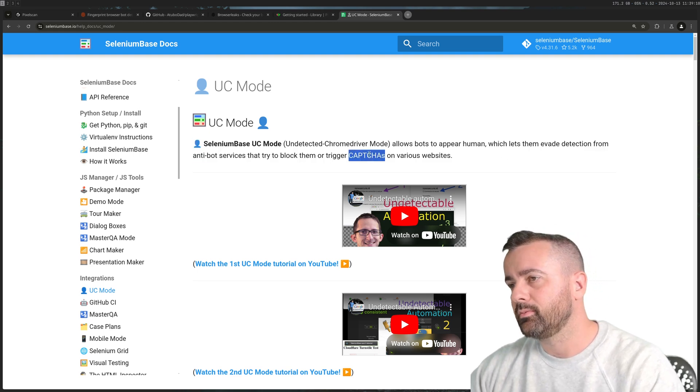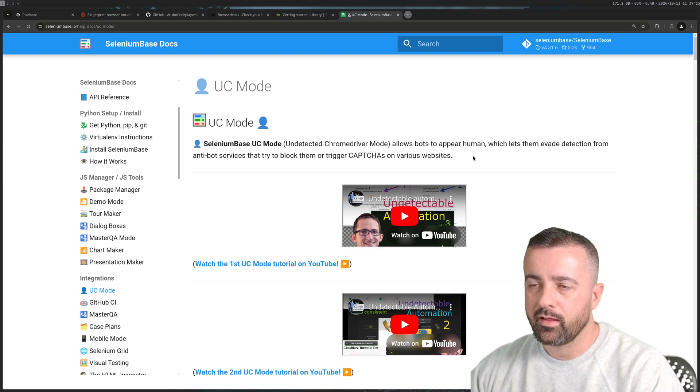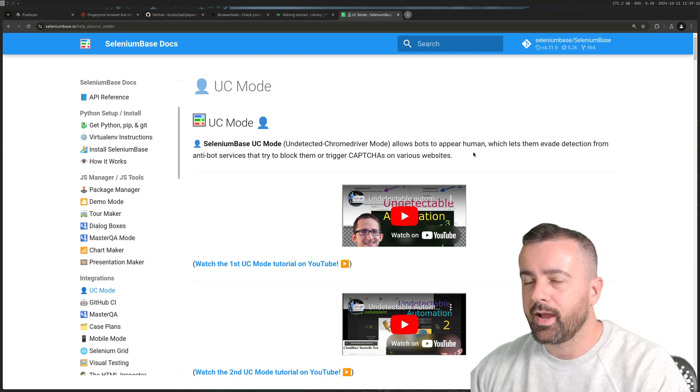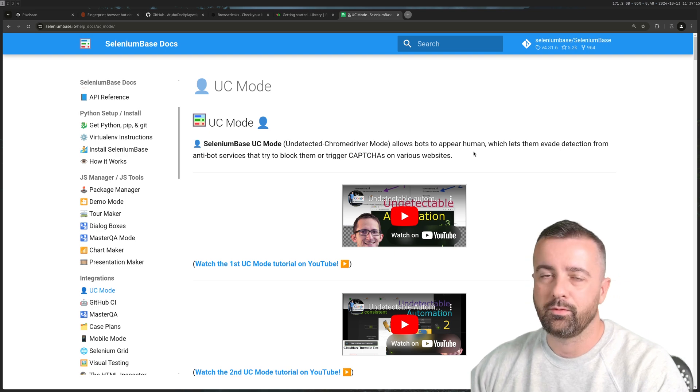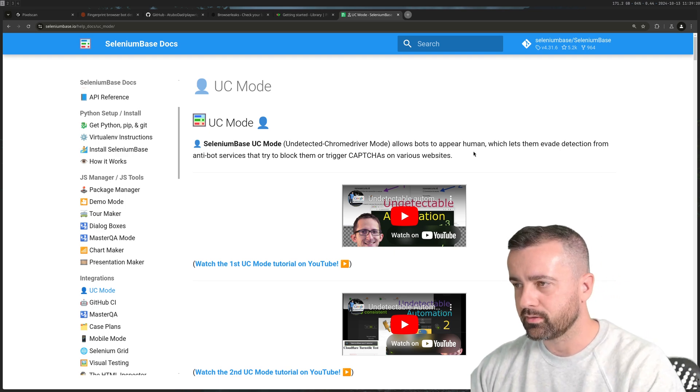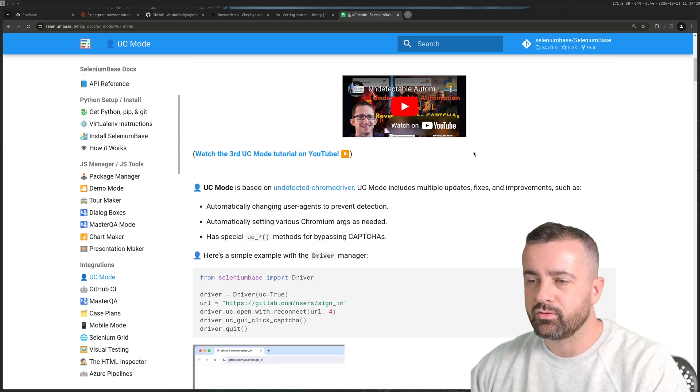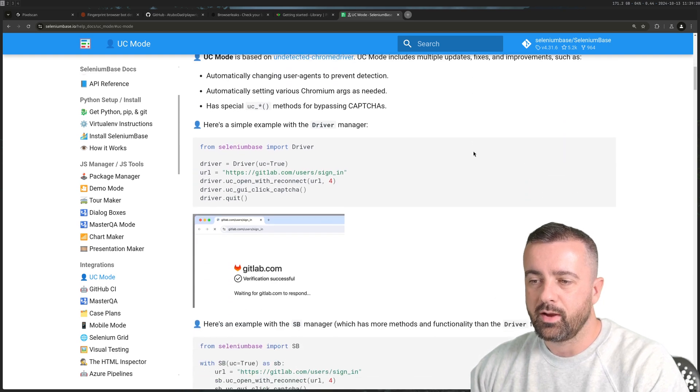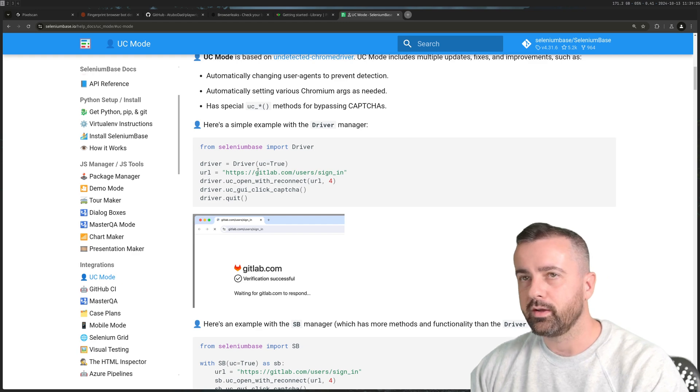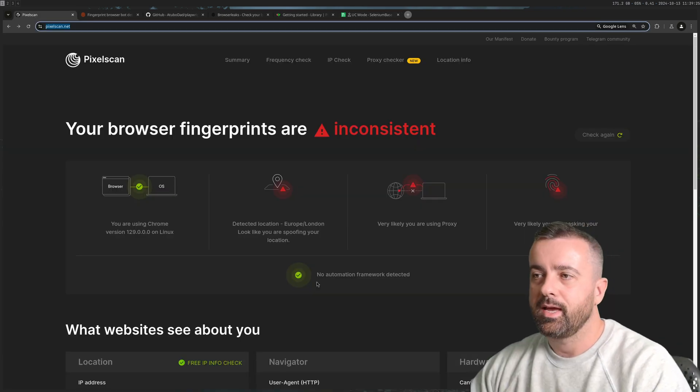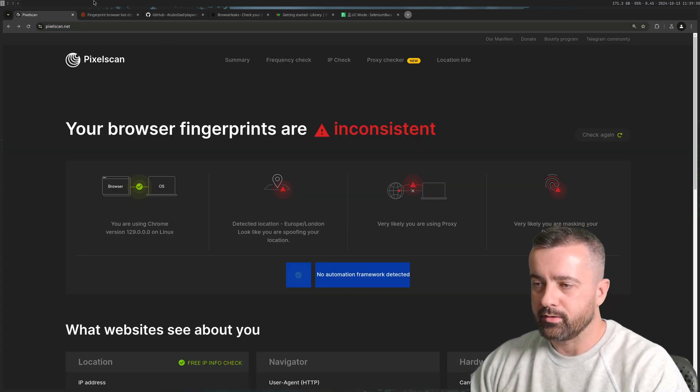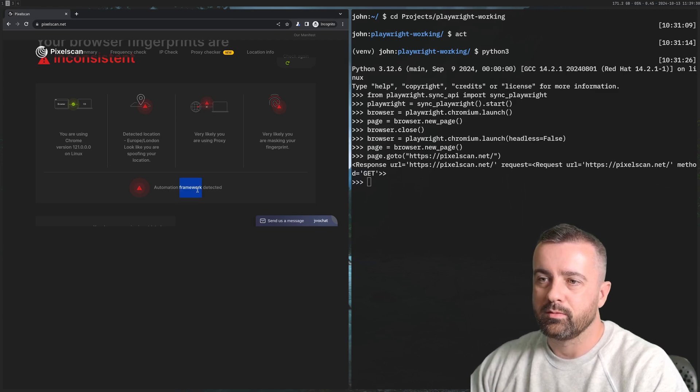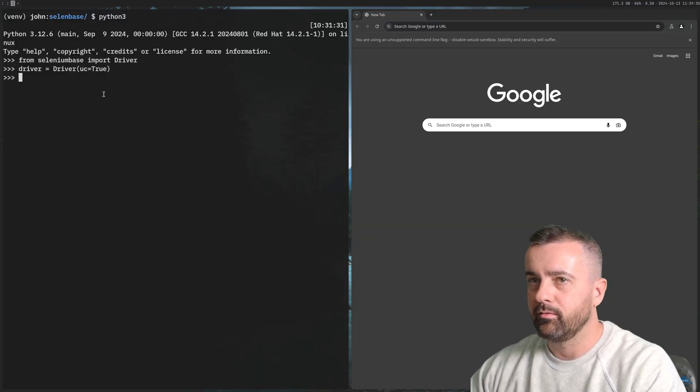I think this is more up to date. This also claims to be able to answer some CAPTCHAs as well. I've had limited success with that but it has worked on the very basic Cloudflare click here if you're human type things. But I'm most interested to see how it works with the website Pixelscan that we looked at where my browser had no automation detected but automation with Playwright.